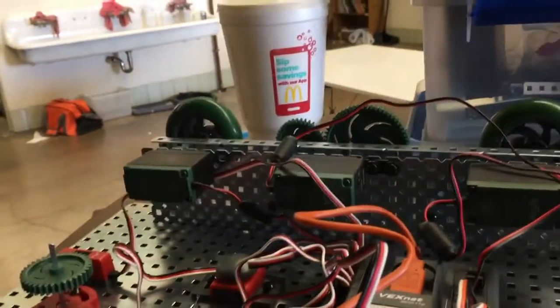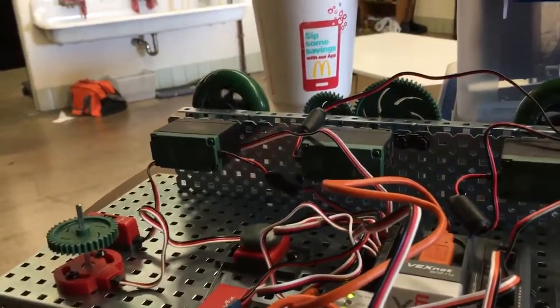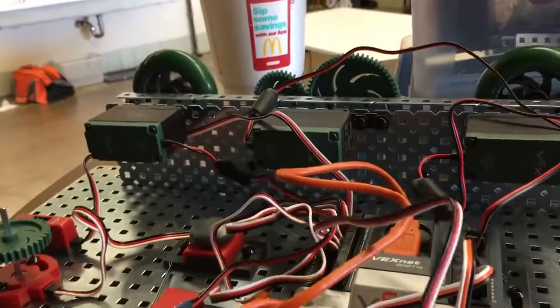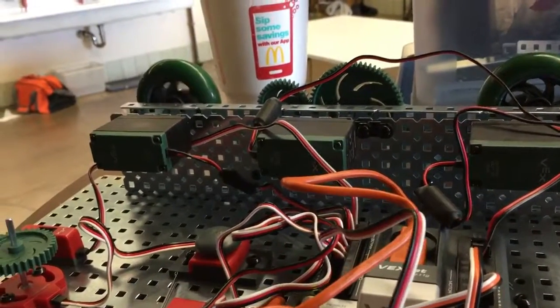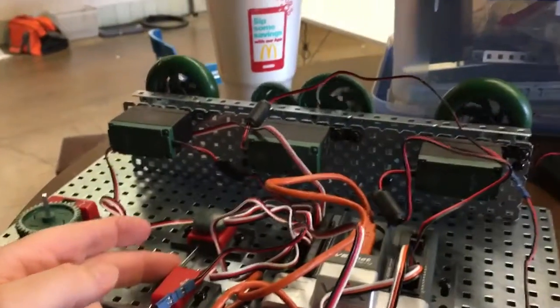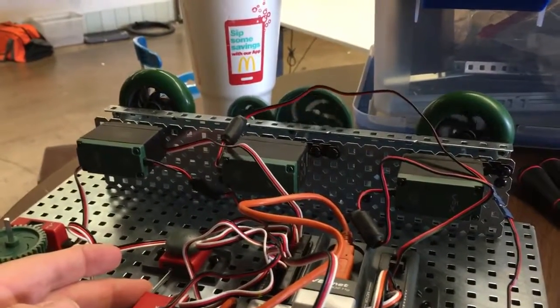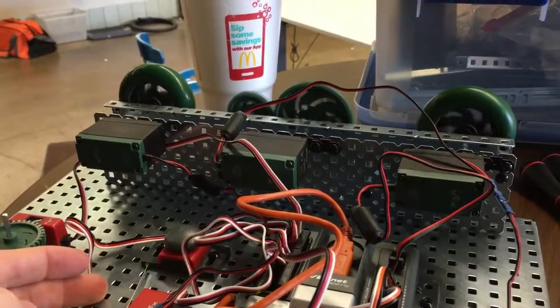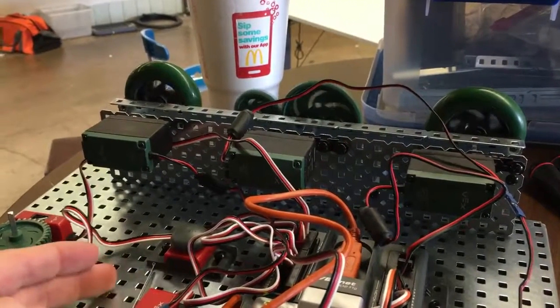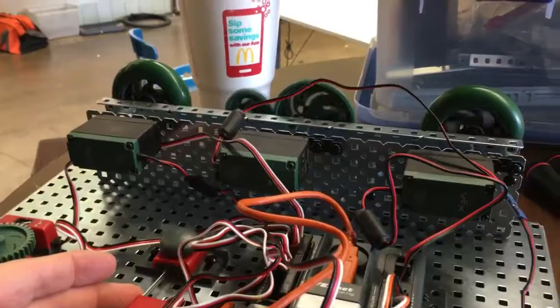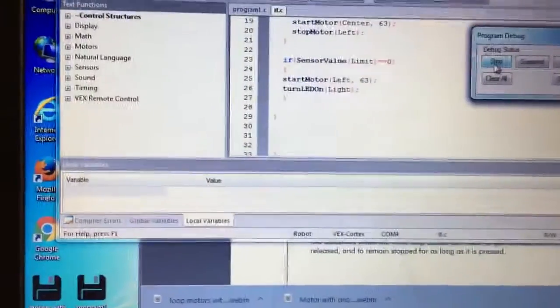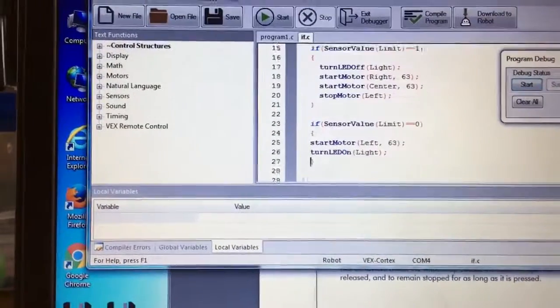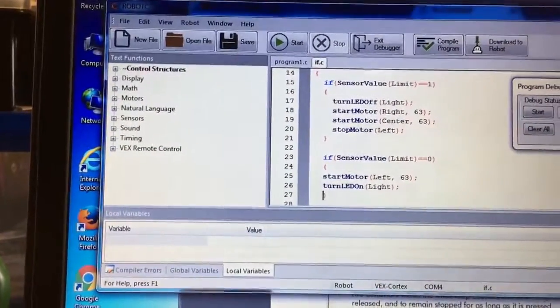So again, if the limit switch is not touched, run the left and turn the light on. But if I touch the limit switch, turn off the left and run the other two. That looks running, not running, running, not running. And those two always run because I never tell it to stop those motors.